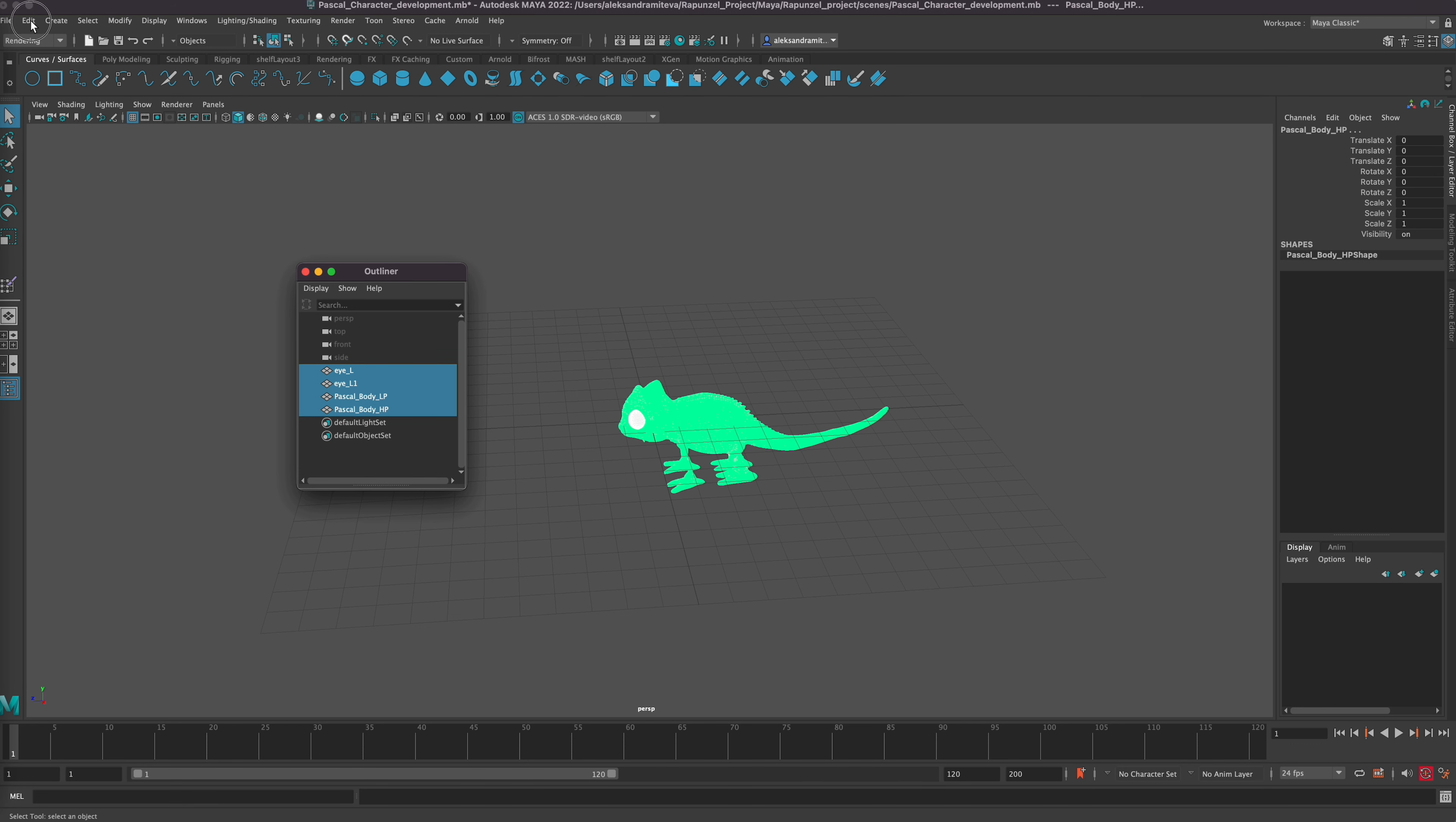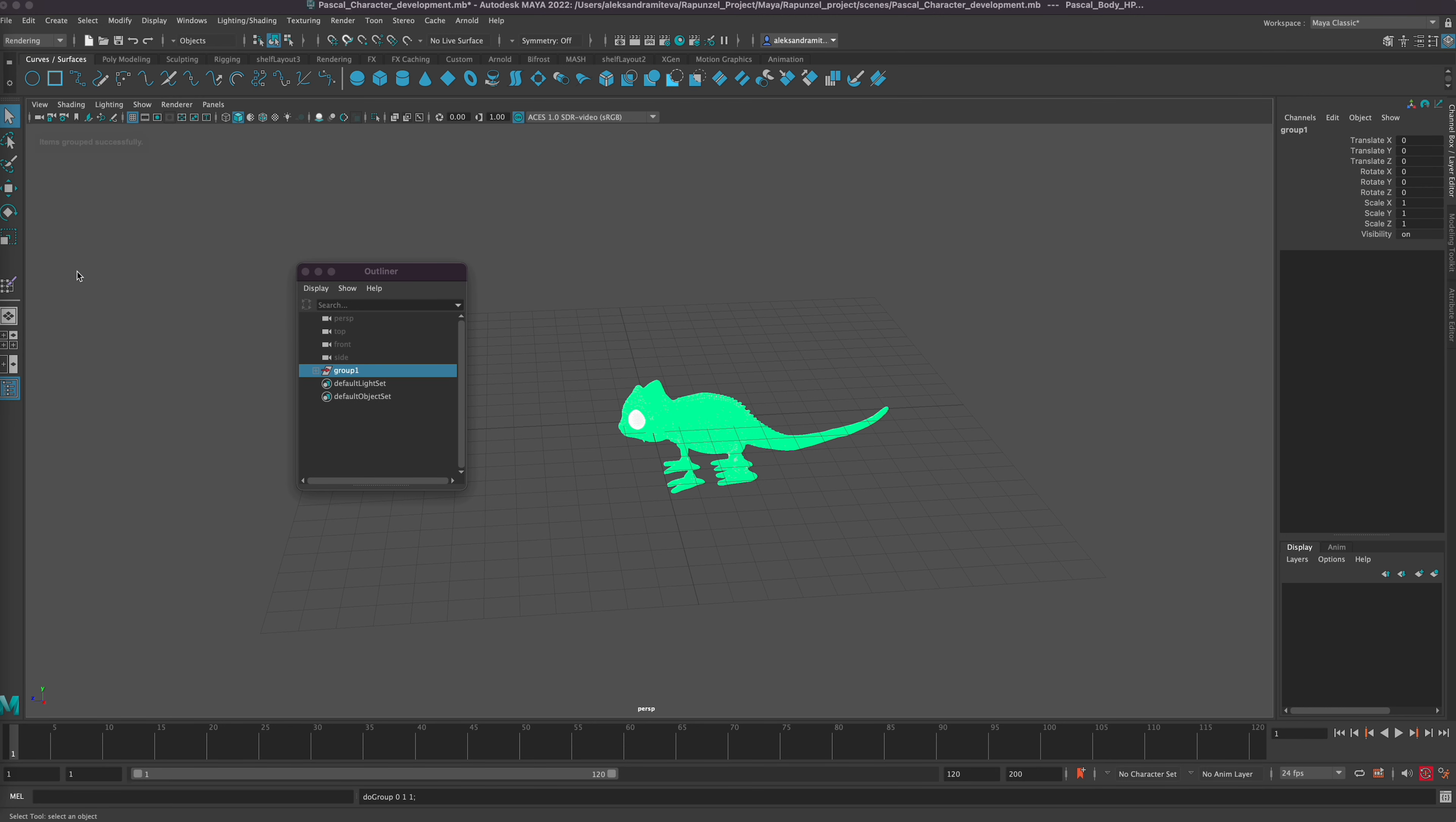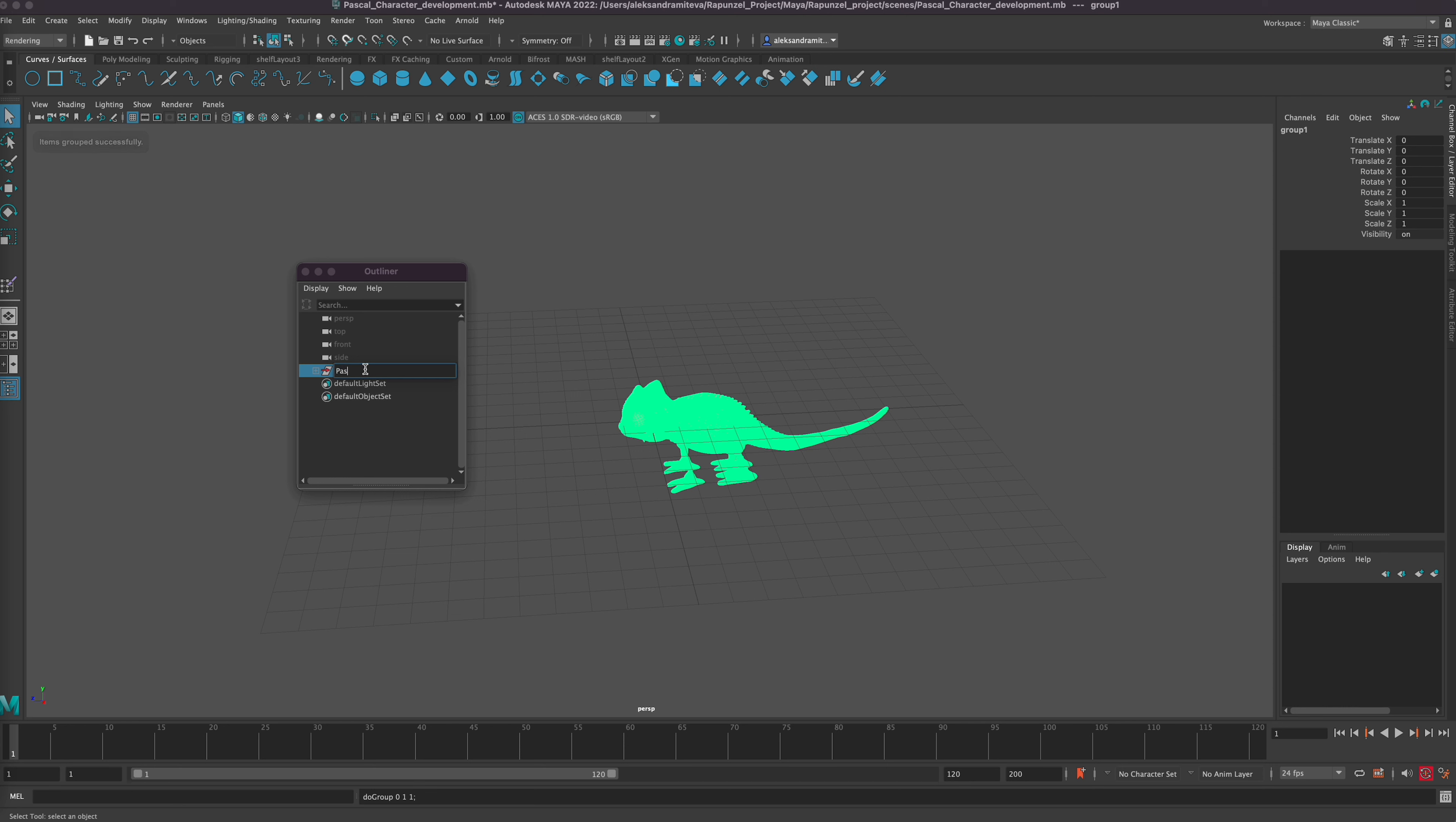I'm selecting all. I like grouping things straight away, so edit, group. Why are we grouping things? Later on we can have a talk about it, but I like grouping things because now I'll probably need to move the whole lot.